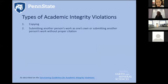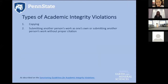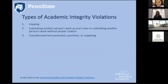Submitting another person's work as one's own, or without proper citation, can often happen accidentally when people are working in a group and aren't clear that they have to turn in their own individual assignment. Being very clear in assignments and in your syllabus about when something is a group effort versus an individual assignment is important, as confusion can lead to violations. Unauthorized test possession, purchase, or supplying is another category — we'll talk about how that is being done in a big way with certain sites.